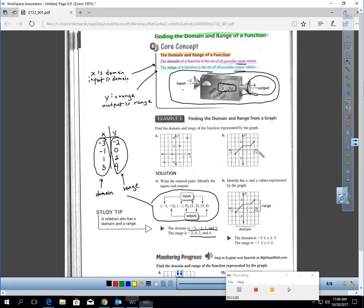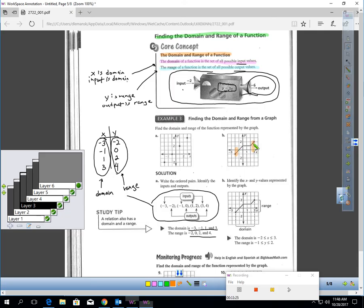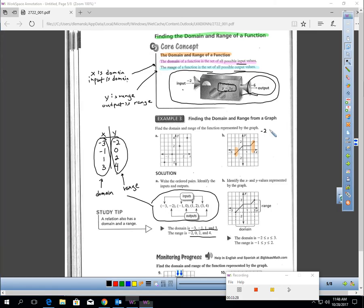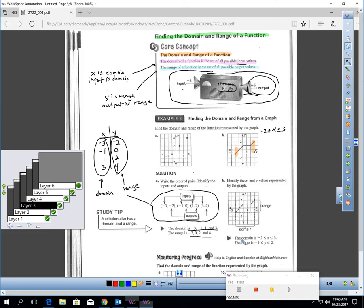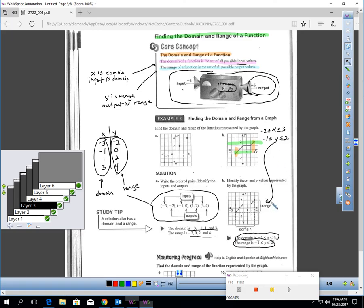For this continuous graph, we have to use an inequality. The lowest X value — the farthest left on the graph — is negative 2, and the farthest right is 3. So my domain is negative 2 ≤ X ≤ 3. For the range, the lowest the graph goes is negative 1 and the highest is positive 2. So my range is negative 1 ≤ Y ≤ 2. That's how you find domain and range from a graph.